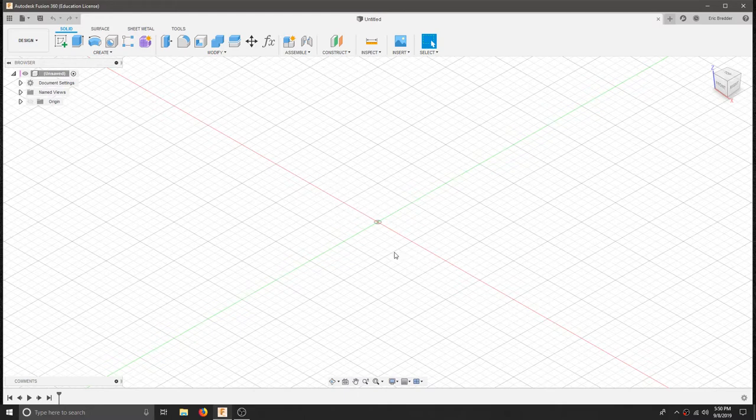This is going to be a simple introductory tutorial for 2D sketching, specifically to design something like a three-dimensional geometry for the laser cutter.